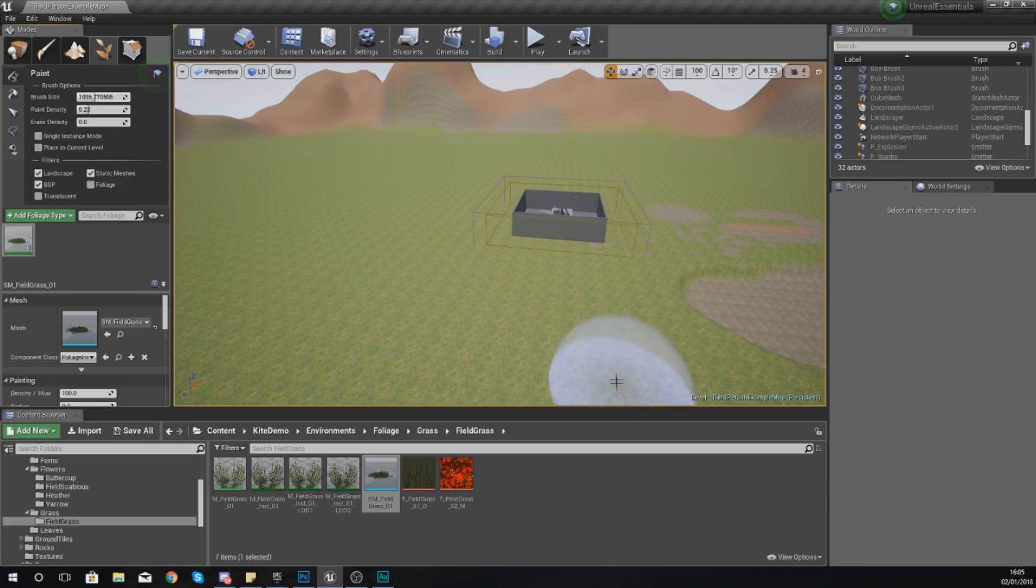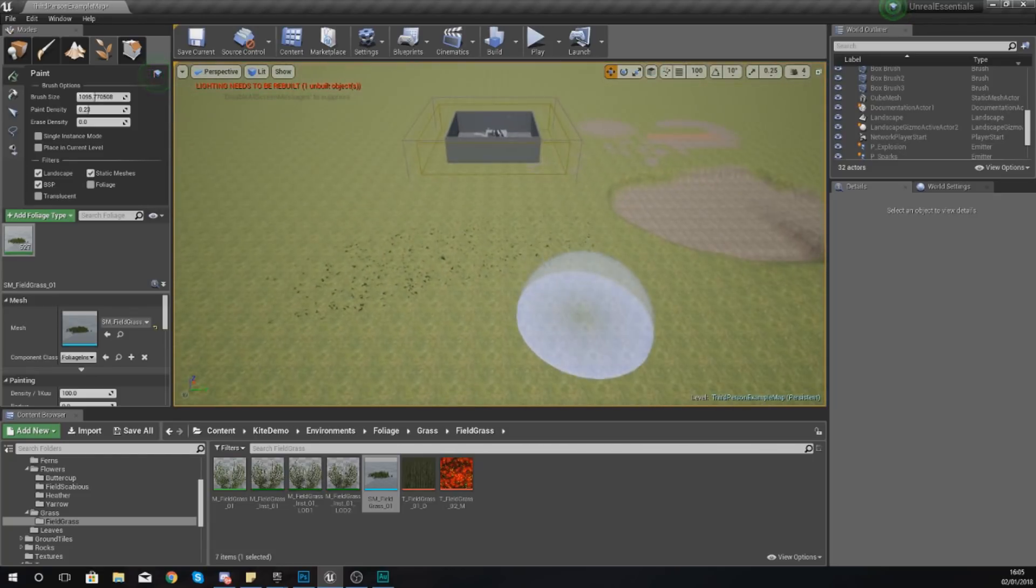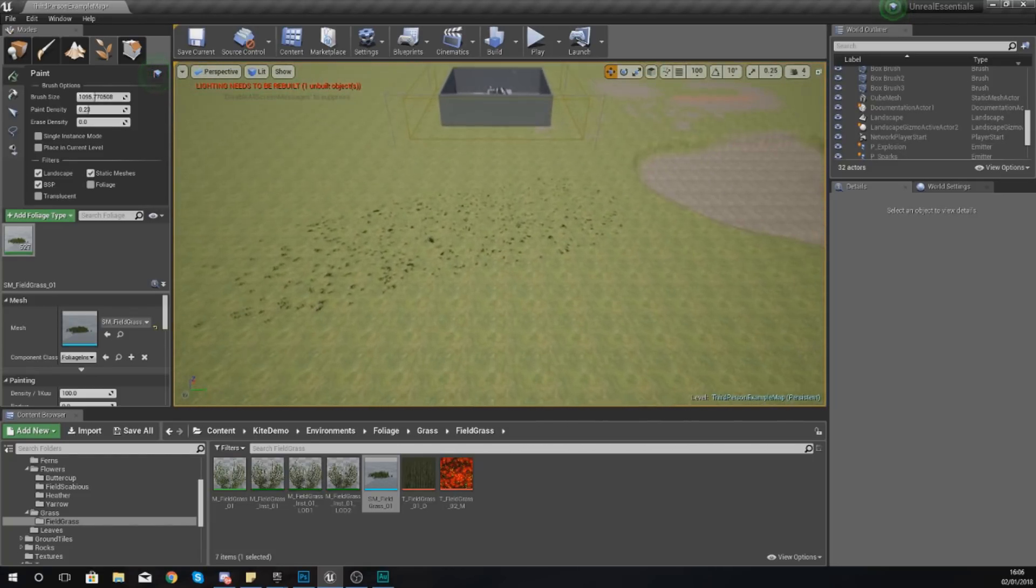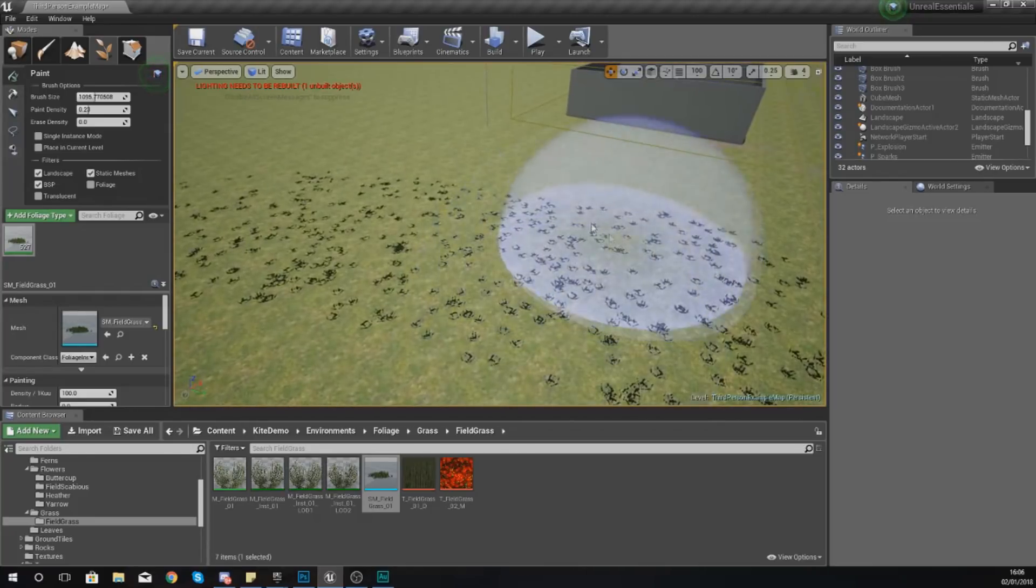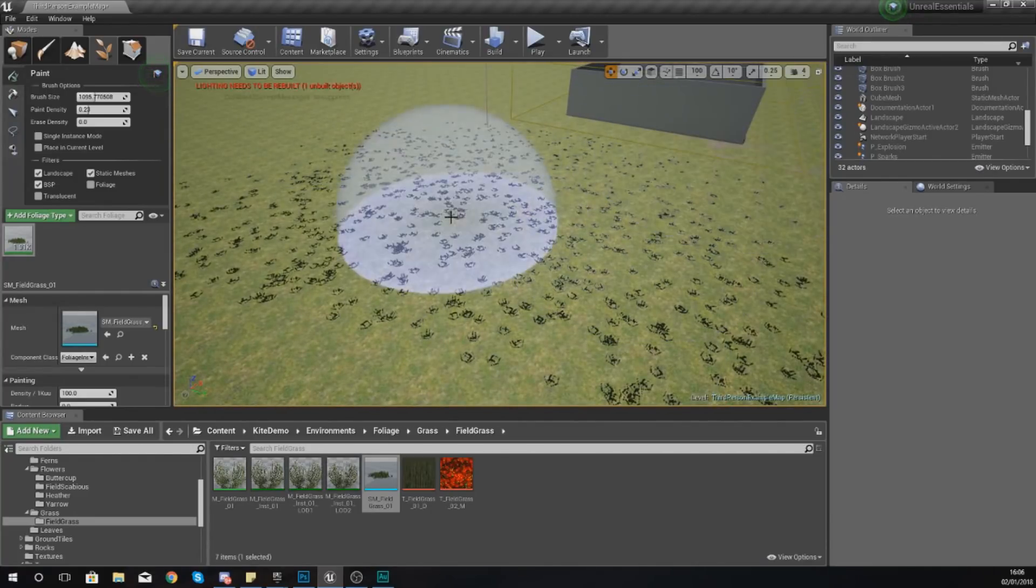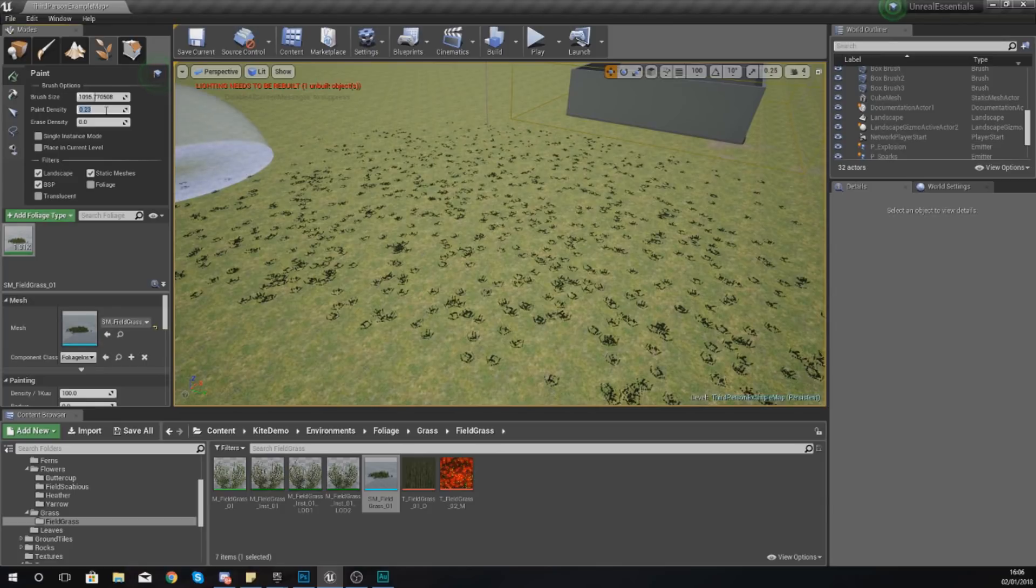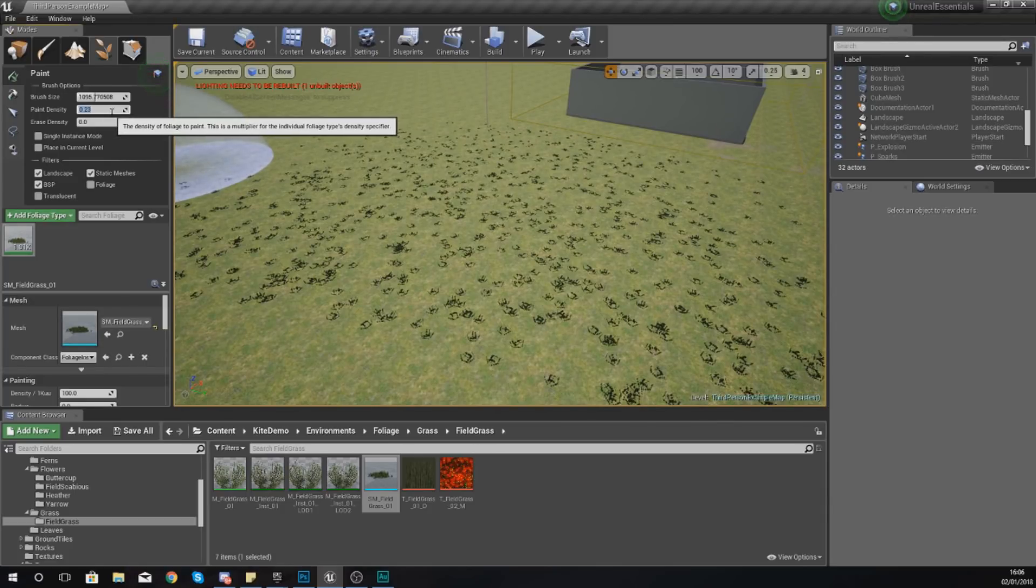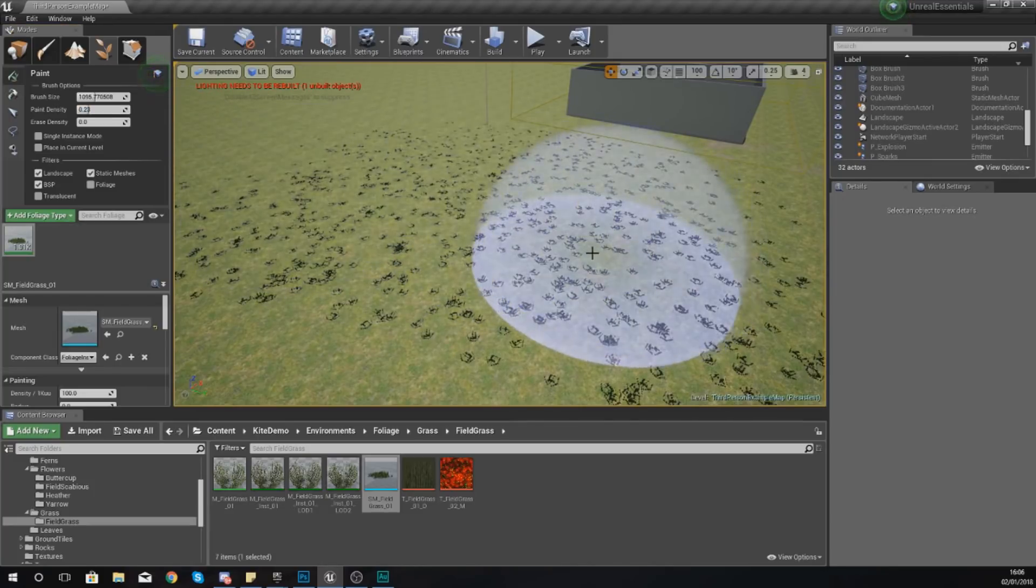Now if I just left click and drag you can see it's starting to paint in some grass. We've got lots and lots of little bits and this is where your paint density comes into play. Because this is quite low at the moment, set to 0.23, it's going to be quite sparse.